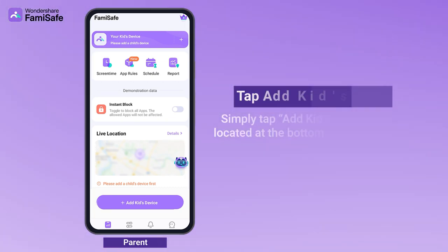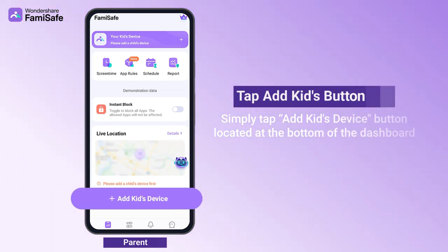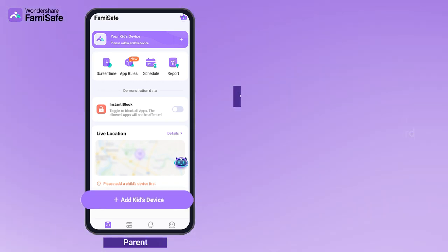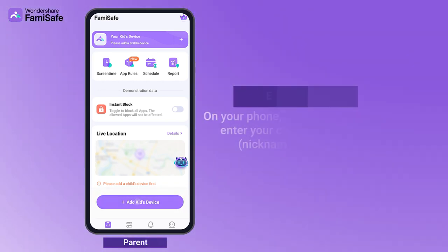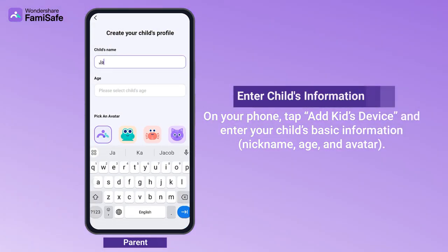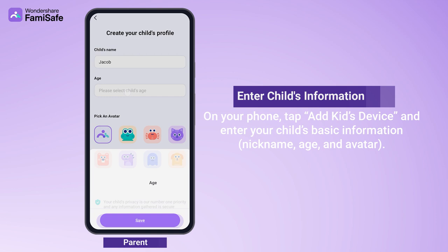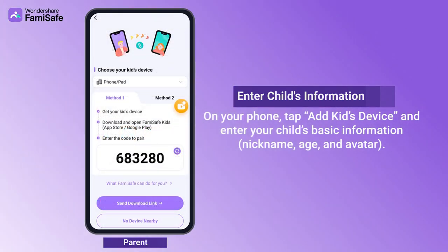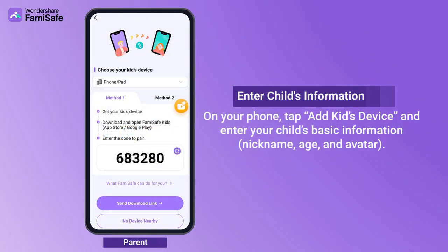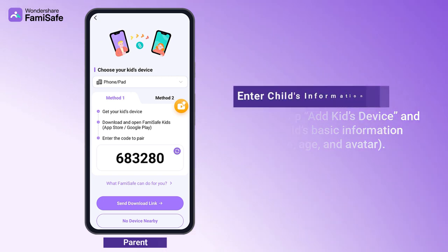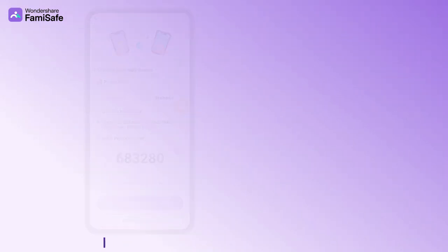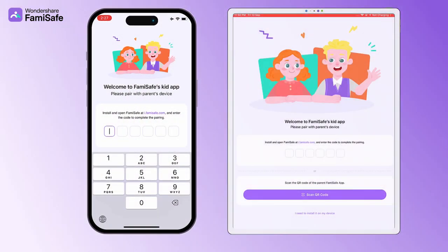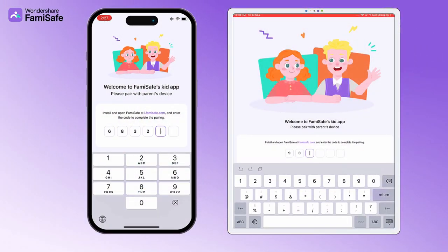Simply tap the Add Kids Device button located at the bottom of the dashboard and enter your child's basic information: nickname, age, and avatar. After completing the entry of your child's information, you will receive a pairing code and a QR code for pairing. You can choose either method to connect the device.